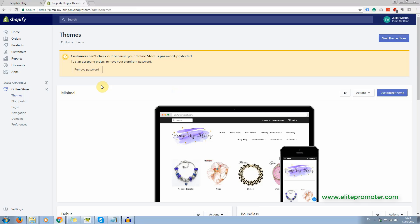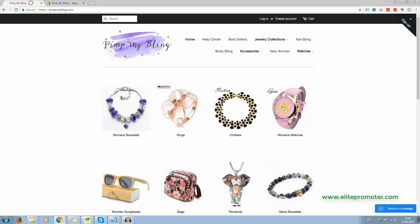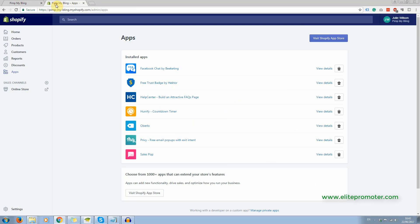All right, let's go and take a look at the apps that I'm using on this store. And the first one is the Facebook chat app. Now this is the one we looked at down here, the bottom right hand corner.